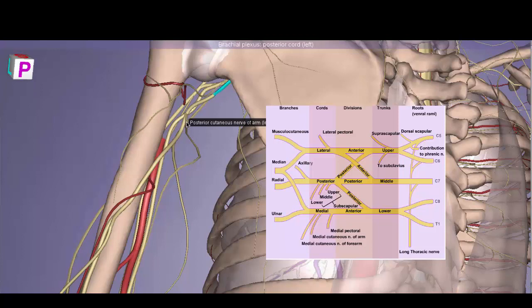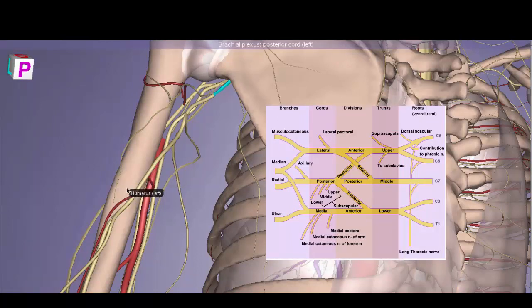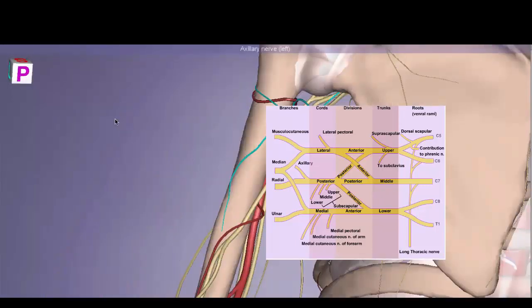The radial nerve descends closer to the humerus, joining the arteria profunda brachii and running in the radial groove of the humerus. This is why mid-shaft humeral fractures are very dangerous — they can compromise the arterial supply by severing the arteria profunda brachii and cause neurological damage by injuring the radial nerve.